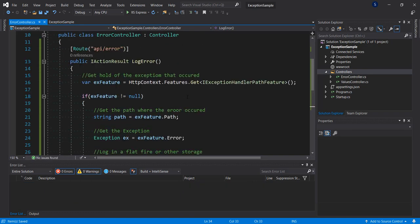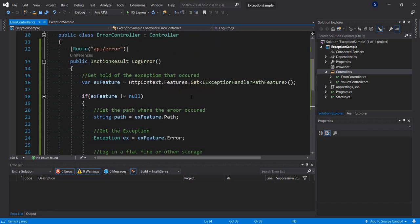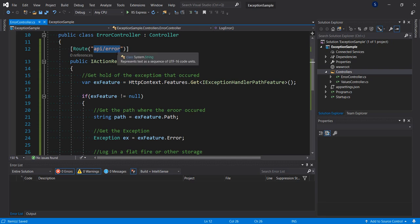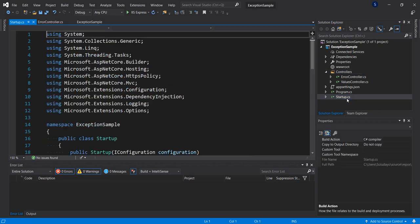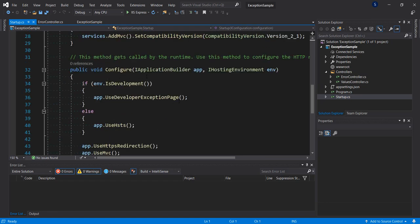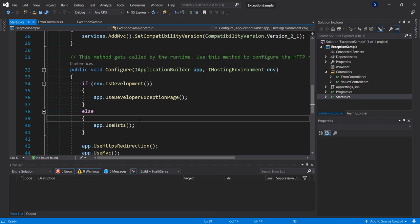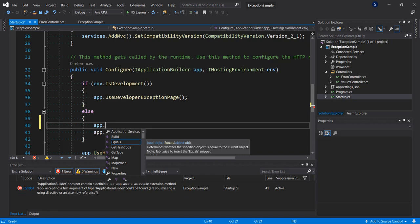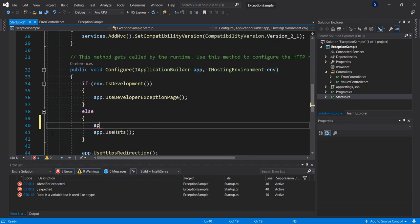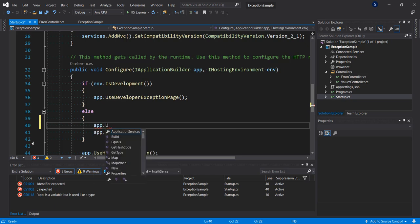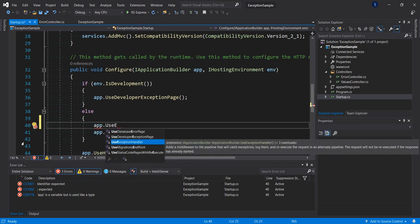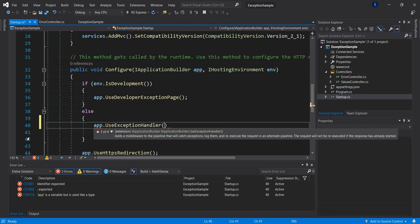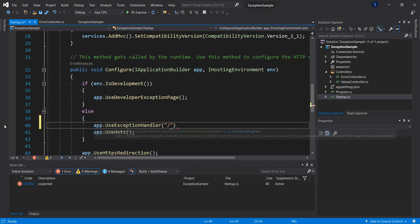Okay, so now the next thing I want to do is set the middleware to use this method to handle exceptions. So we go to our startup.cs, go down to the configure method. And we see here that we're already making use of the developer exception page. So at runtime what we'll do is we say app, let's use exception handler, and we're passing the route that we're using.